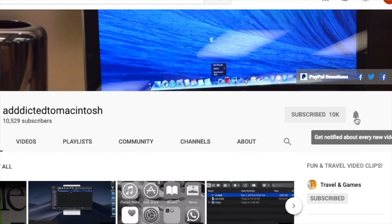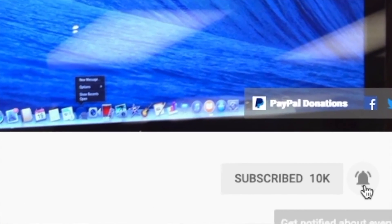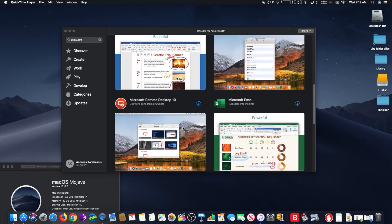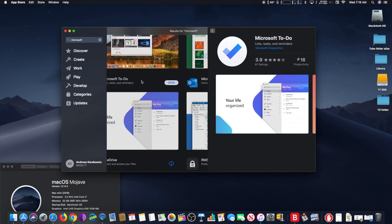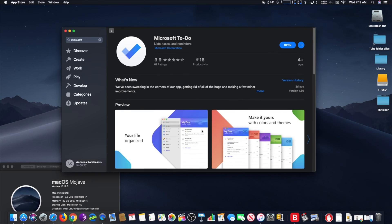Subscribe and stay informed. Addicted to Macintosh. Microsoft earlier this month brought its popular Microsoft To-Do app to the Mac for free.